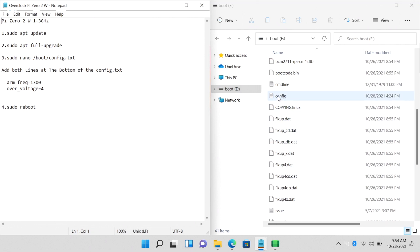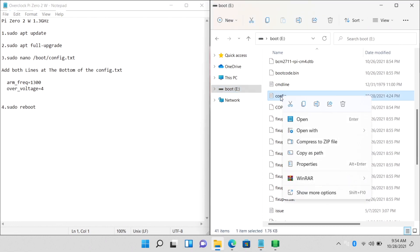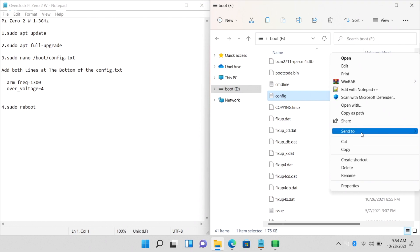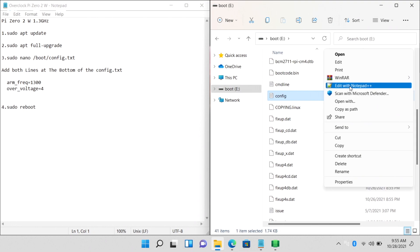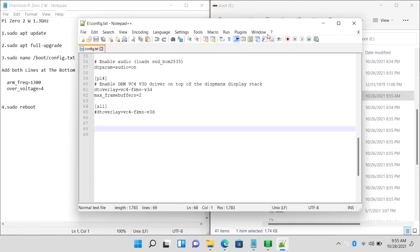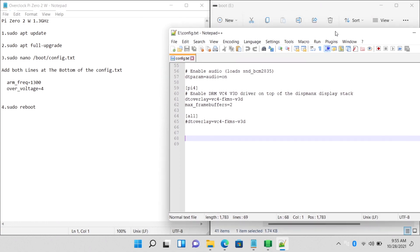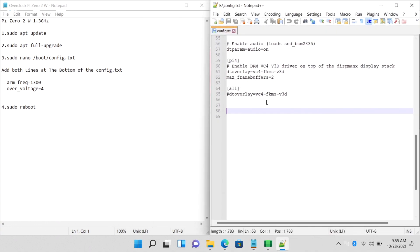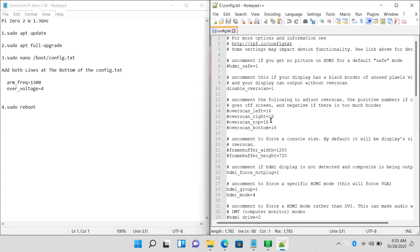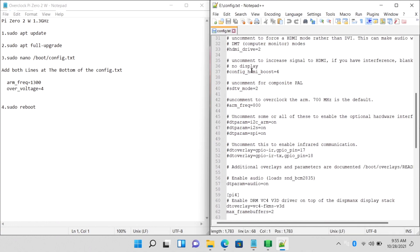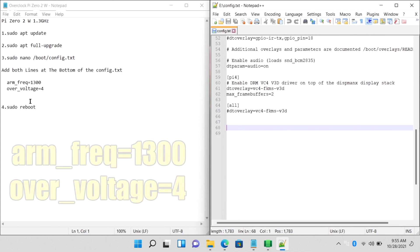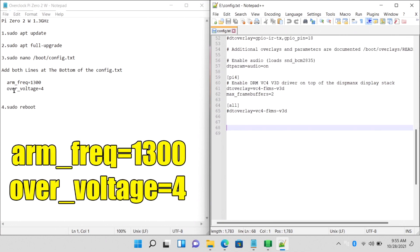Now we're going to head over to our config.txt and our boot, which is that SD card. Right click. Show more options if you're in Windows 11. Edit with Notepad++, and you'll see it's a totally different interface than the built-in Notepad. If we go all the way down to the bottom of this config.txt, this is where we're going to add our overclock lines.